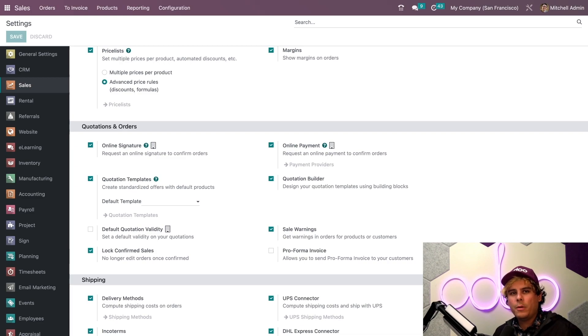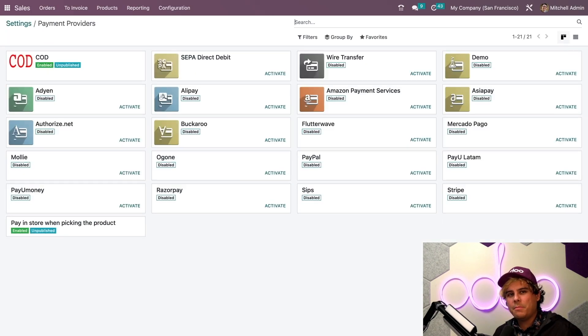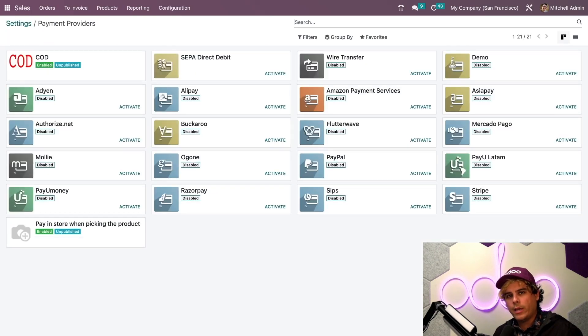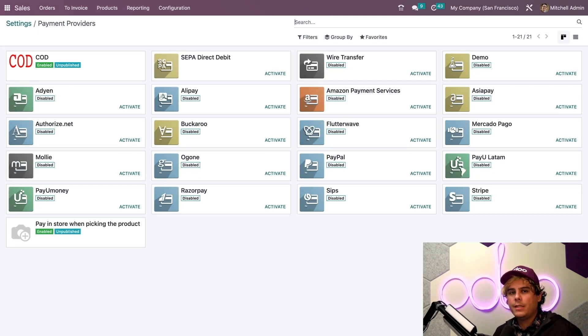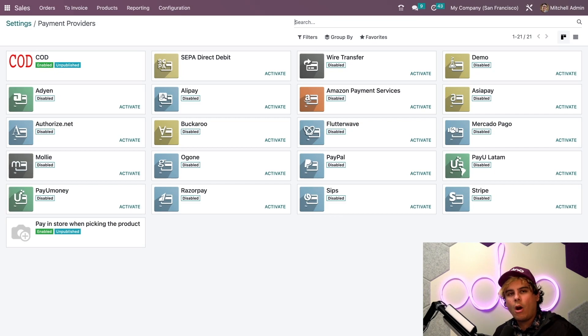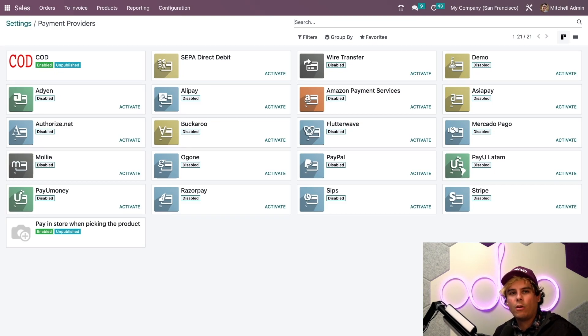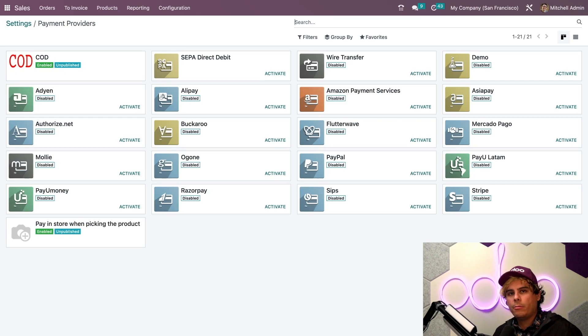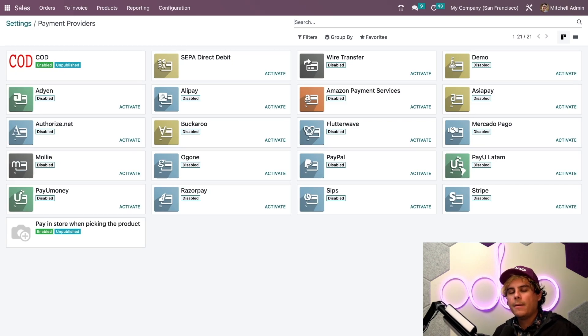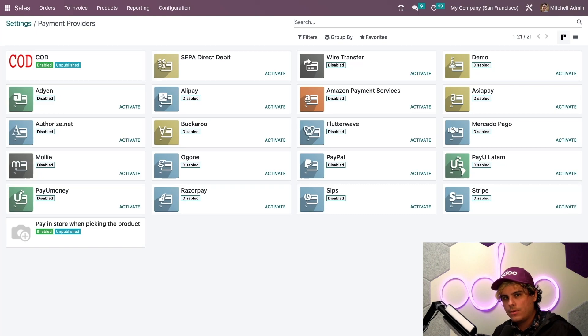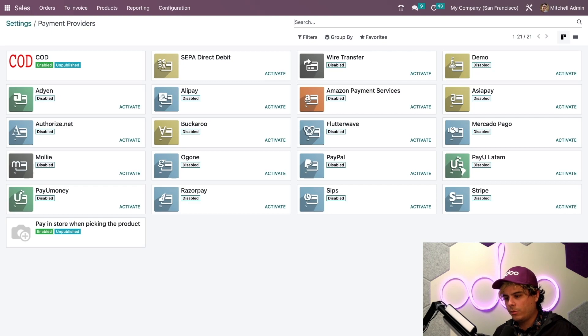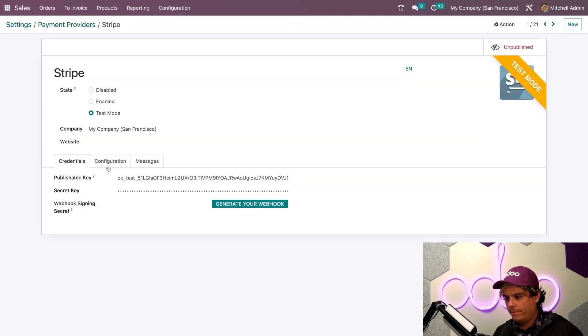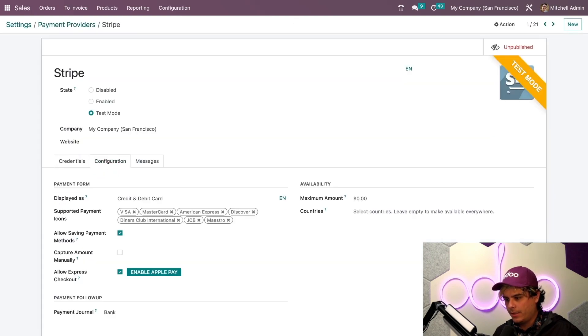Here, we basically see a bunch of payment providers that we can connect to our Odoo database to allow us to accept payments from customers. We just need to select a payment provider and enter our account information. For detailed info on payment providers and to see which ones support tokenization, please check out the Odoo documentation. It is wonderful and it'll make it easy for you. In our case, we're going to select something pretty popular. We're going to select Stripe.